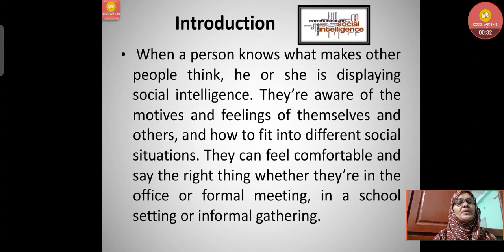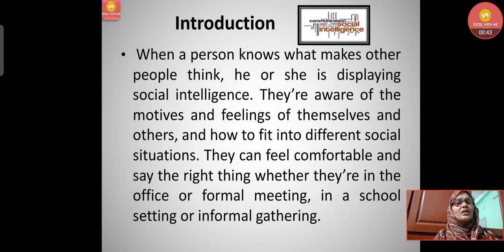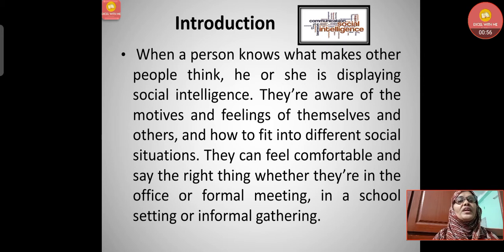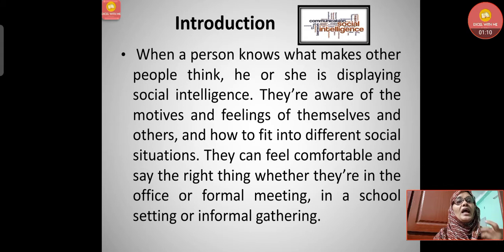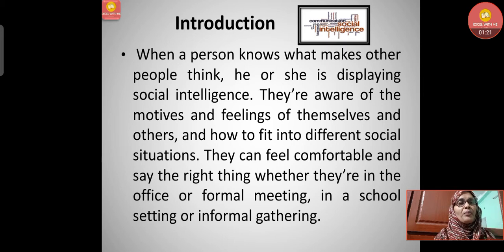When a person knows what makes other people think, he or she is displaying social intelligence. That means the person already thinks about what others will think of them — knowing about their feelings, being aware of the motives and feelings of themselves and others, and how to fit into different social situations.